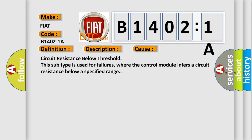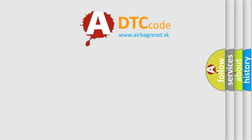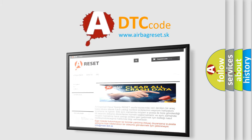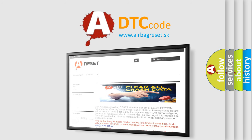The Airbag Reset website aims to provide information in 52 languages. Thank you for your attention and stay tuned for the next video.